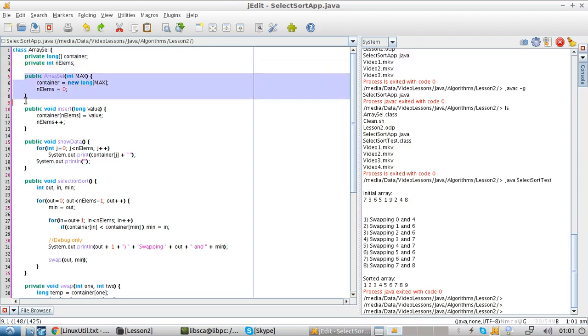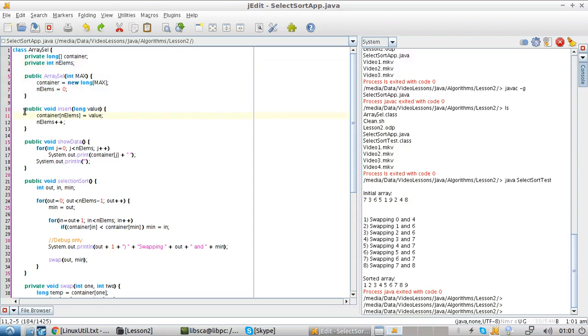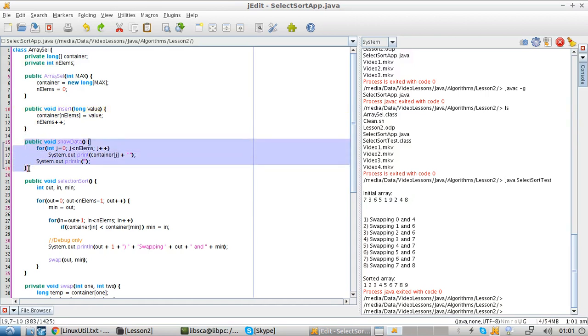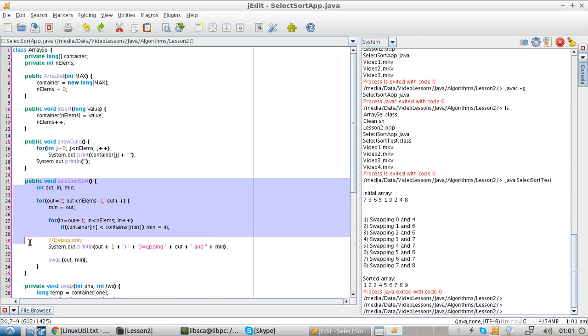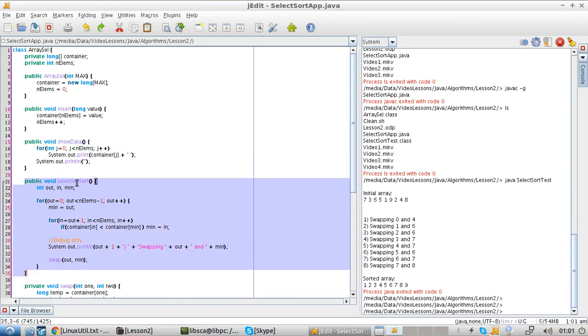So we have our constructor, and then we have our insert which is using the elements variable that we just declared. And then we have a show data which is just a very simple printout. And finally, the core of our algorithm, the selection sort method. Let's see what's going on here.